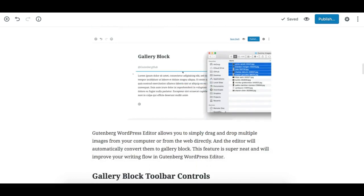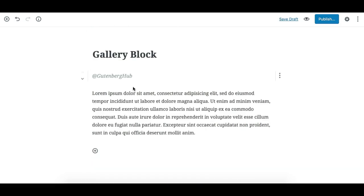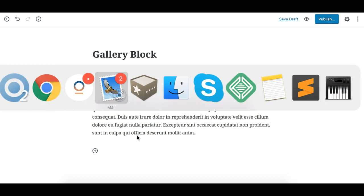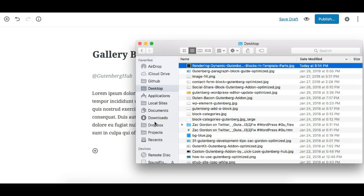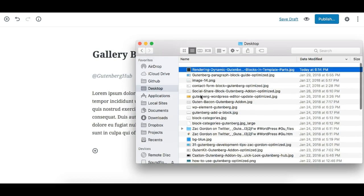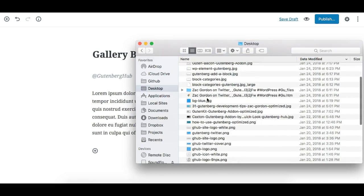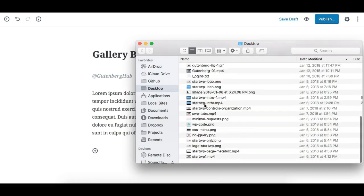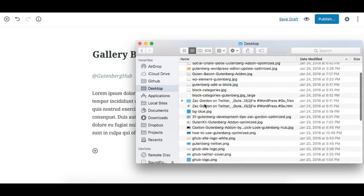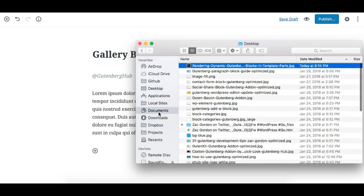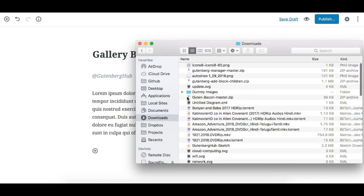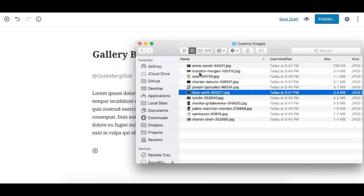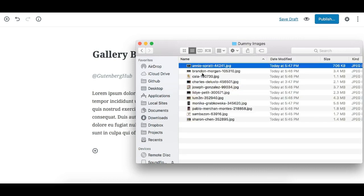So suppose I need a gallery here. I'll just open up my folder on my computer and I'll go to the folder. Let me find it. Dummy images, okay. So I'll just take a few images from here.